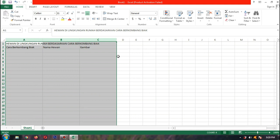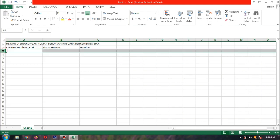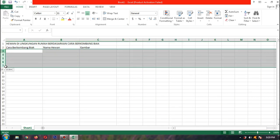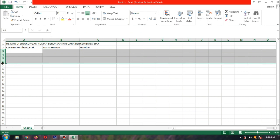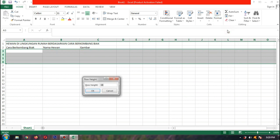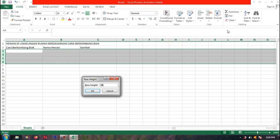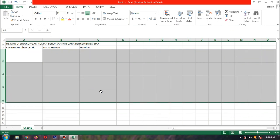Sekarang barisnya. Kita blok di baris 3 sampai baris 6 — karena empat baris lagi ke bawah. Lalu kita pilih Format, Row Height. Contoh, bapak buat 55, lalu OK.